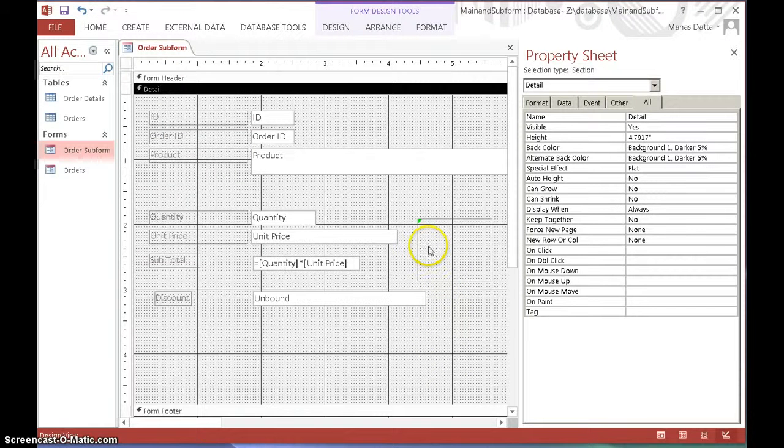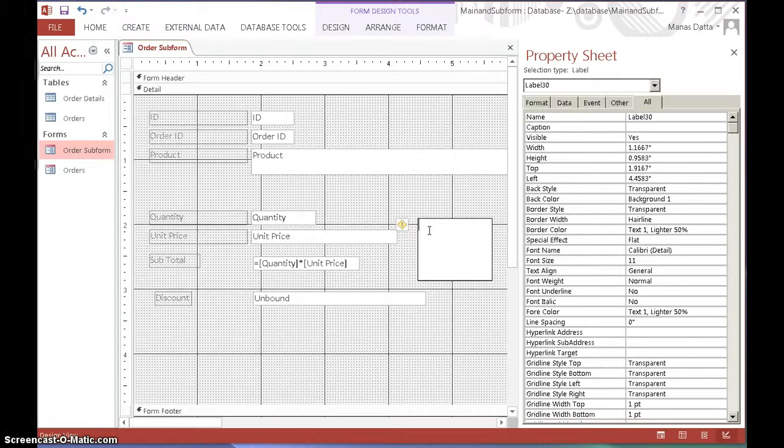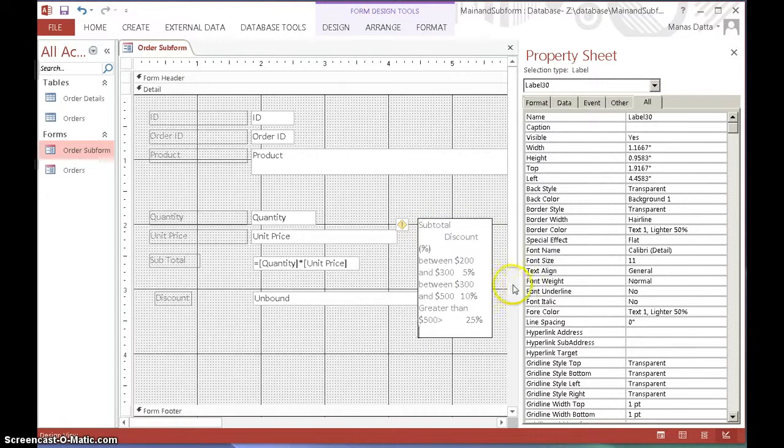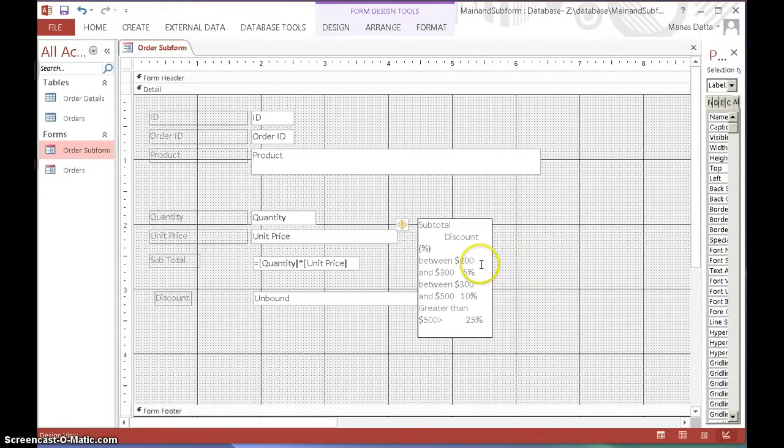I'm going to place the conditions in the label here just to explain what it is. Just to make it clearer, let's reduce that.